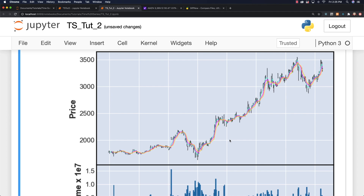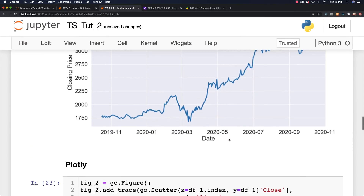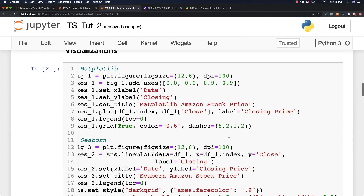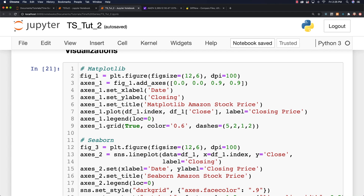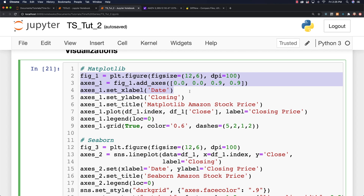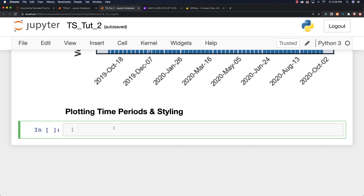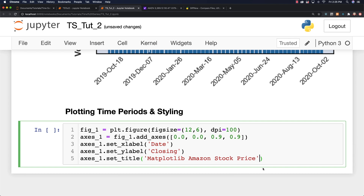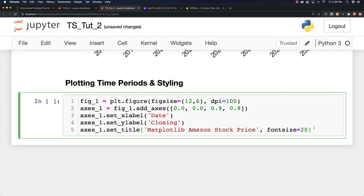I want to focus more on what would be of interest to somebody who is working with time series. Up next I'm going to show you how to zoom in to specific time periods and also add more styling. This is going to mainly be focused on Matplotlib. I'm going to copy some of the things I did here so I don't have to retype. One thing I might want to do is change the font size on my title — I'll say fontsize and let's try 20.